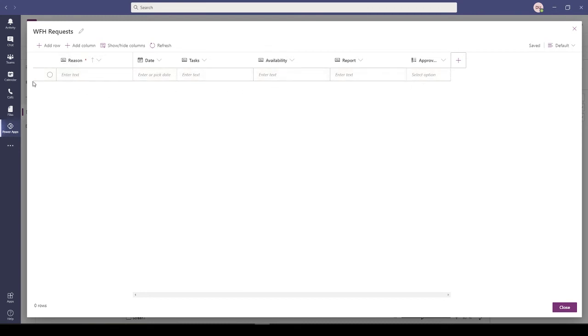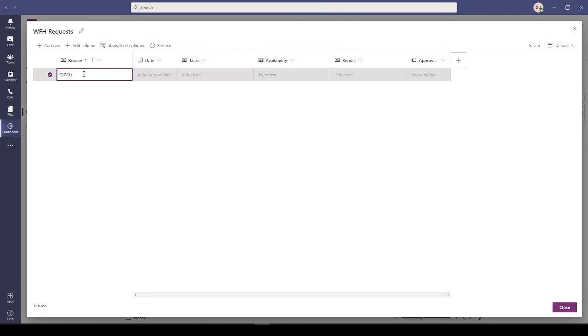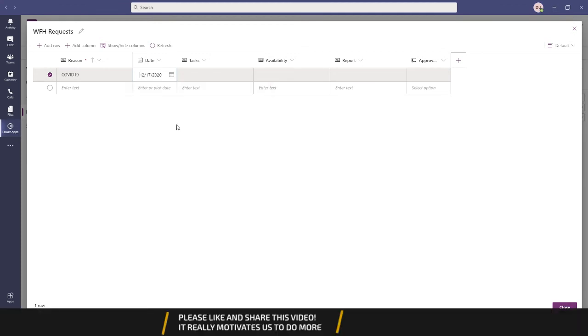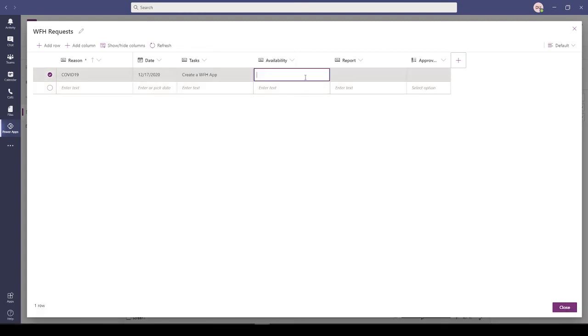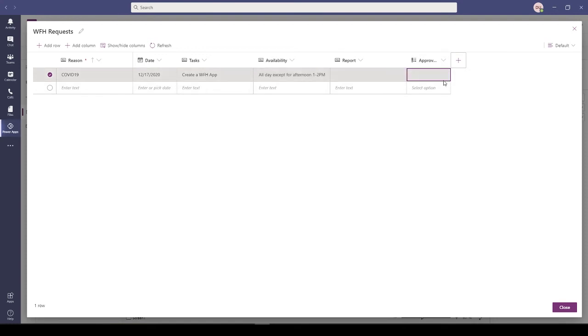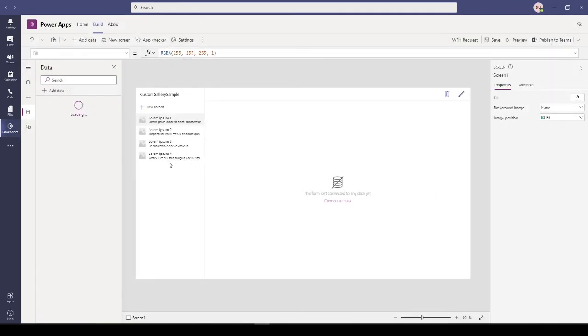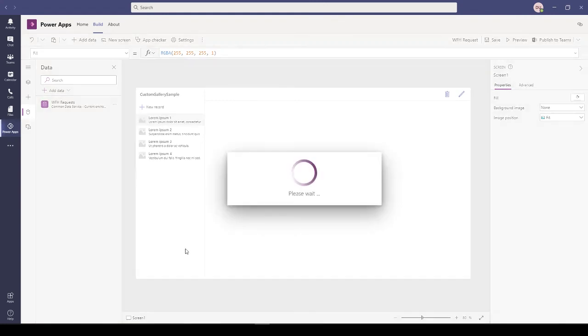I can enter data directly from here as well. This has a pretty good UI where you can enter data directly. Let me add a reason: COVID-19, so that's why I'm working from home. You can select a date, let's say today. Create a WFH app. All day I'm available except for afternoon.